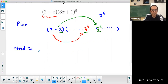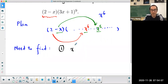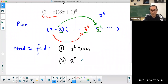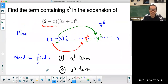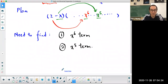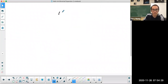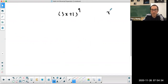We need to find the x to the power of 6 term and the x to the power of 5 term from the expansion of 3x plus 1 to the power of 9. Let's do that.